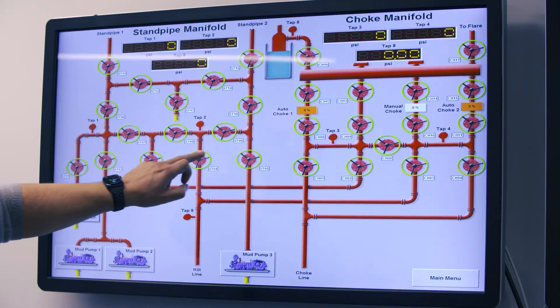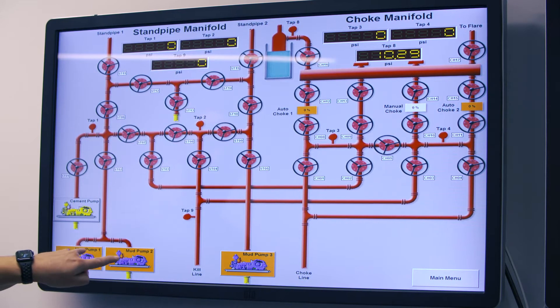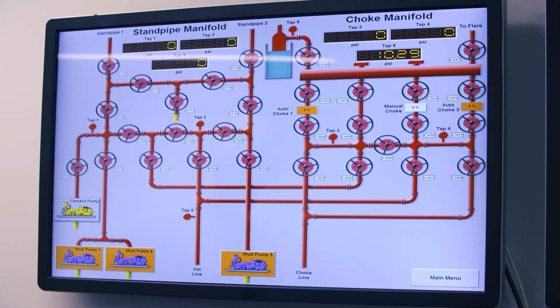Using the student control station, we will line up mud pumps 1 and 2 to standpipe 1.